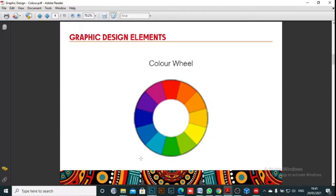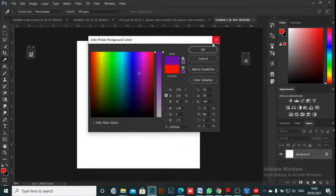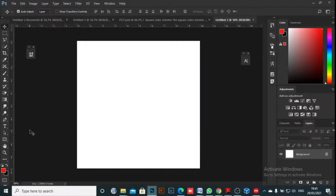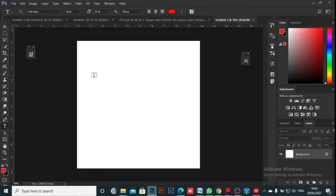I forgot to mention this: color communicates emotions. With color you can set a mood, attract attention, or make a statement. So if you want to draw the attention of a viewer to something, you can use a color to do that.